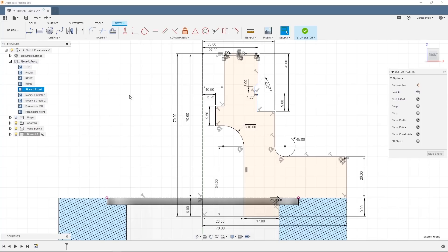Now if we make any changes to the dimensions, the sketch will update automatically based on the dimension and constraints we have set, as you can see when I update some of these values.